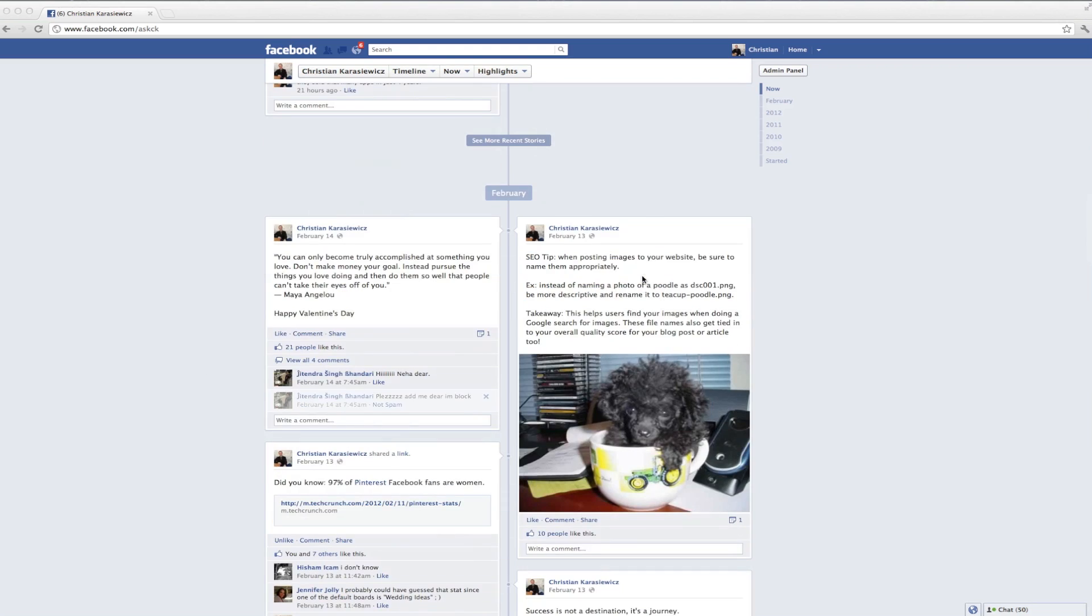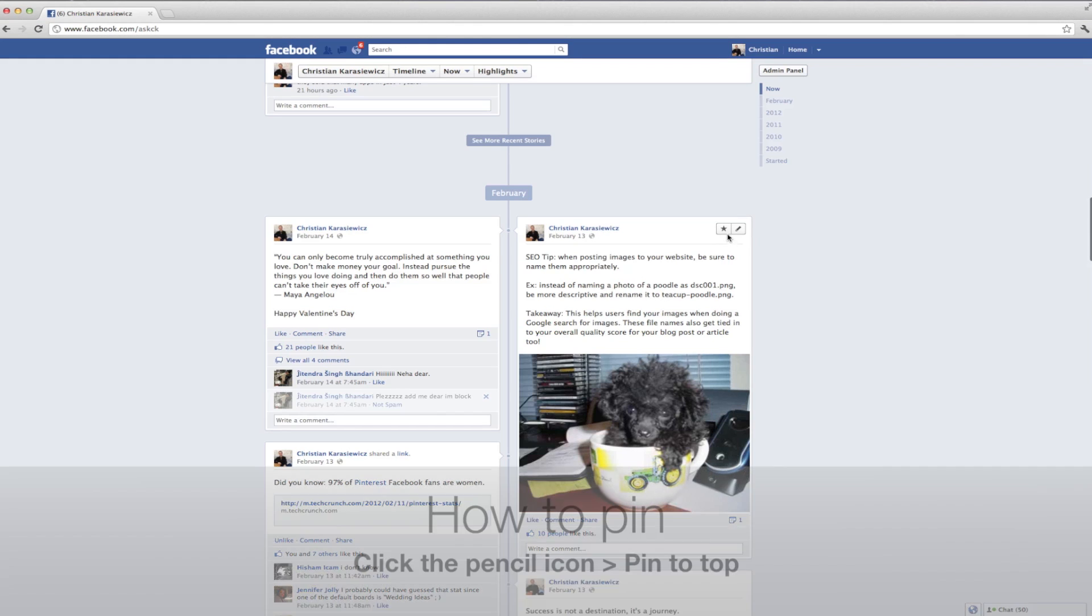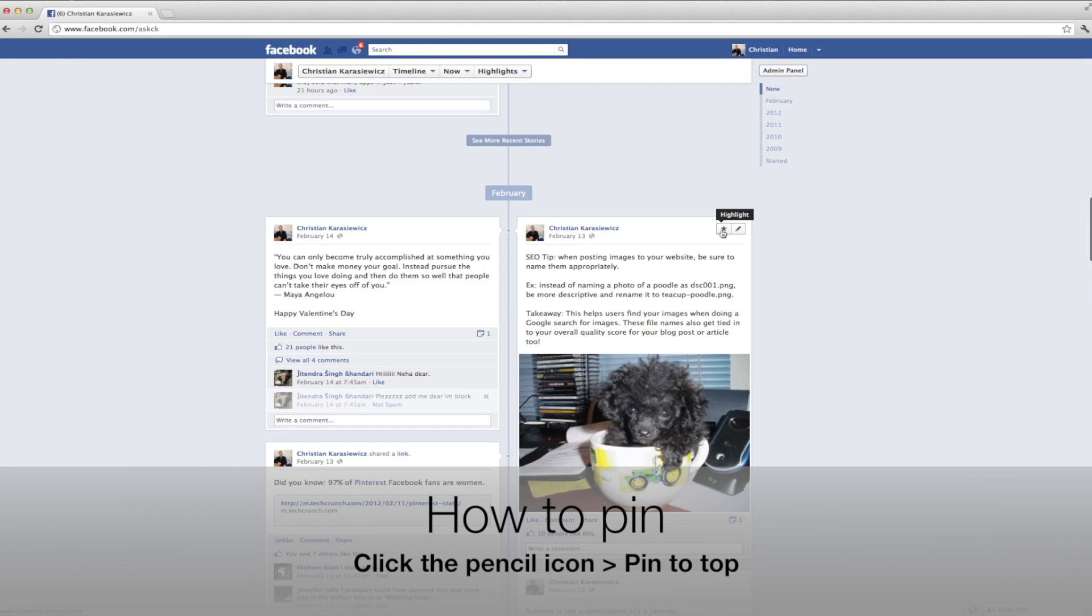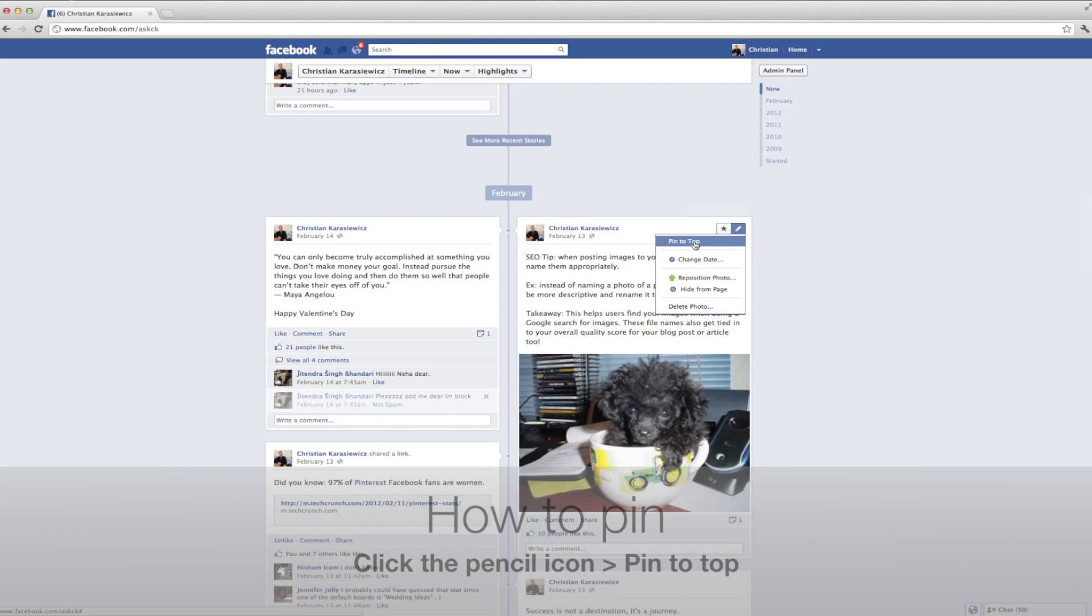But now, all you need to do is go to the piece of content that you want to pin to the top, hover over it, and click on the pencil icon. This is going to give you some menu options, and we're going to select pin to top.